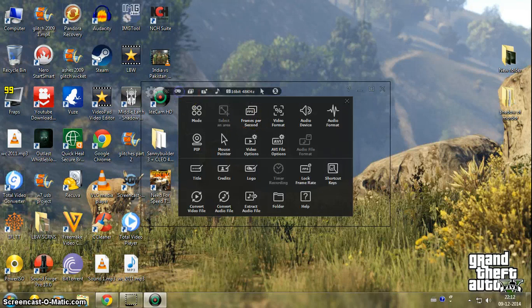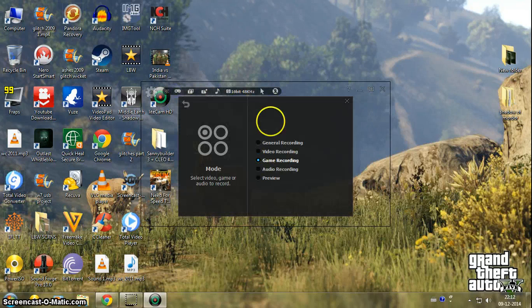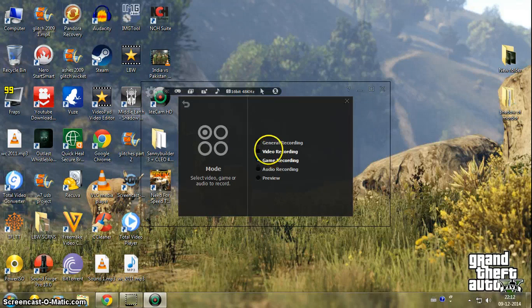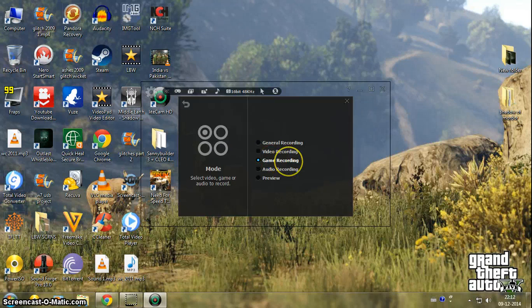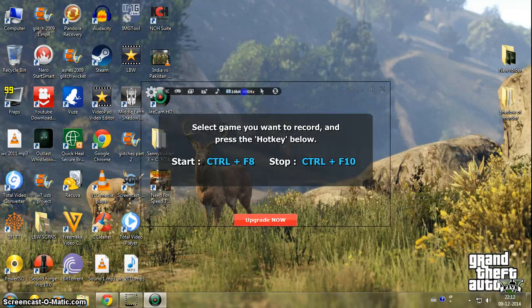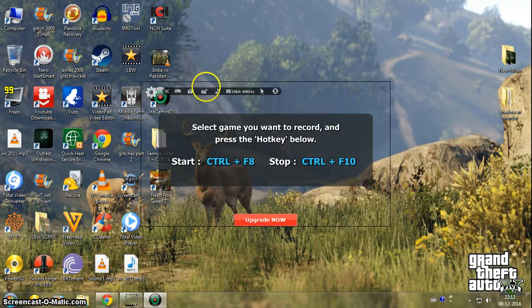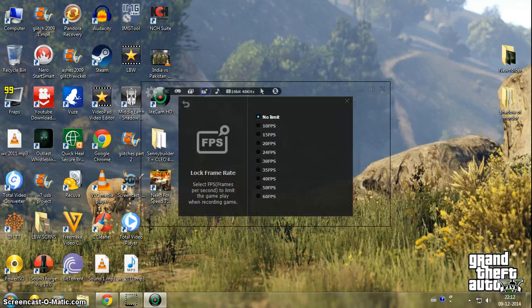There are different modes. This is for game recording whenever you want to record a game. This is general recording. You can also select the audio format and lock the frame rate.